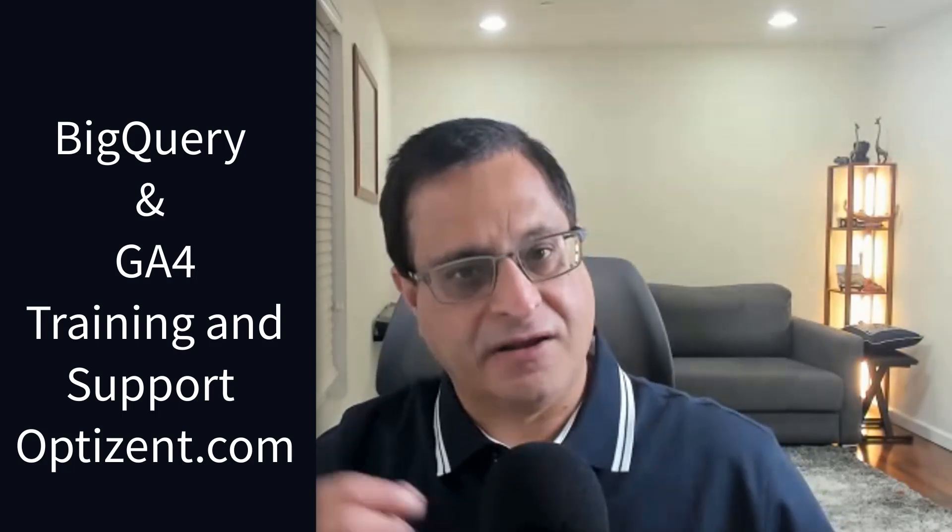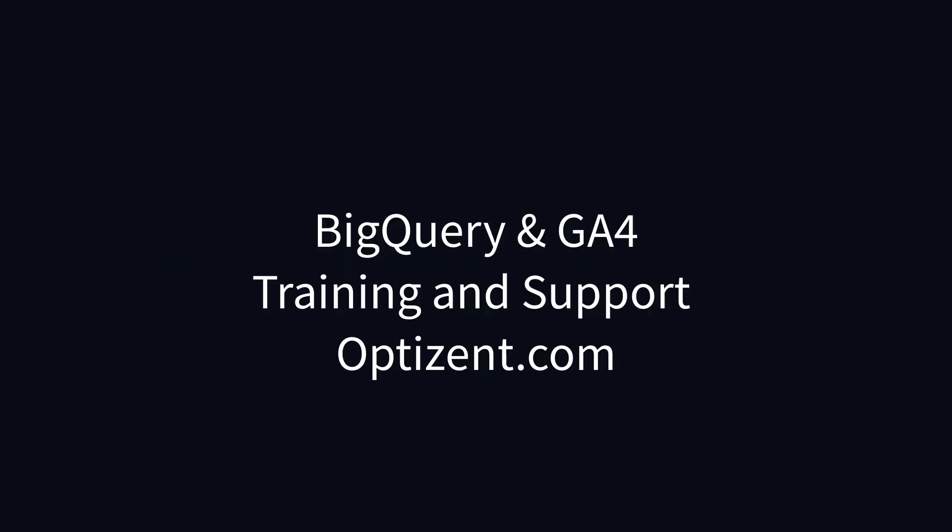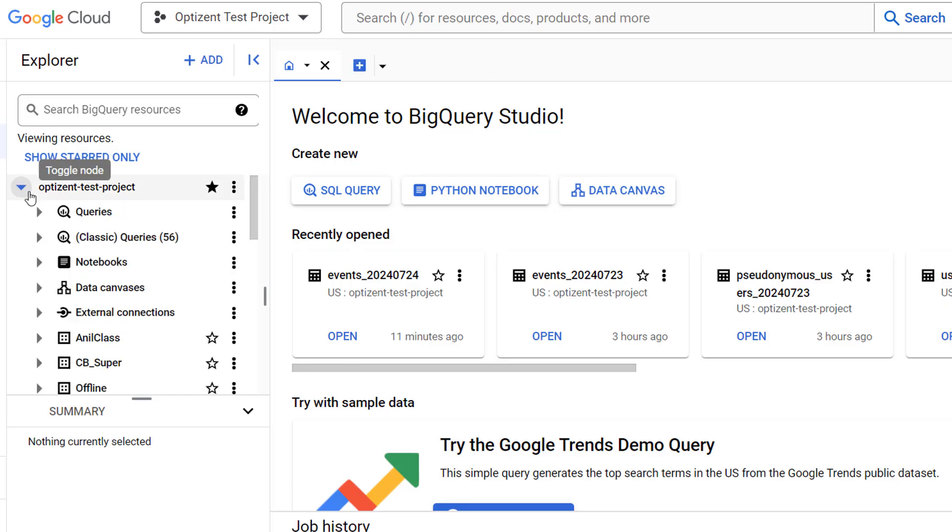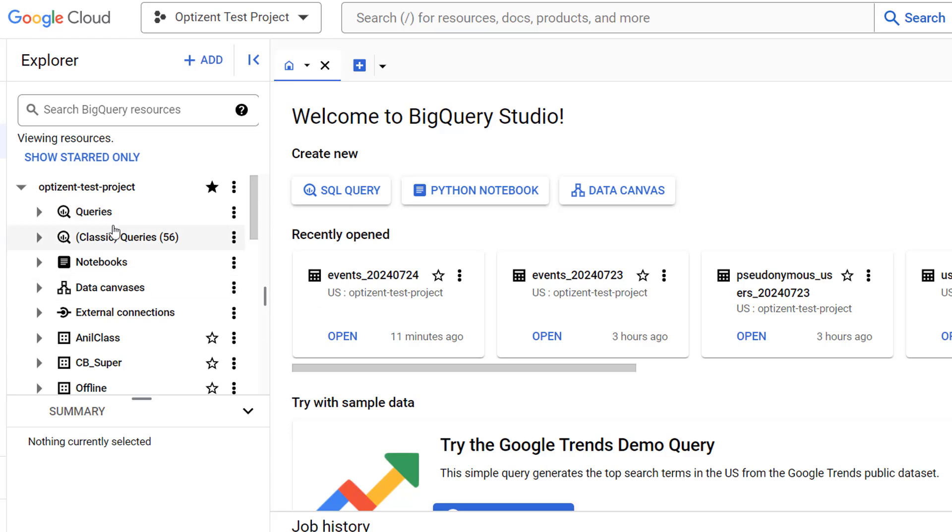Log into your BigQuery account and go to the project where you have the tables that you want to explore and write queries for.